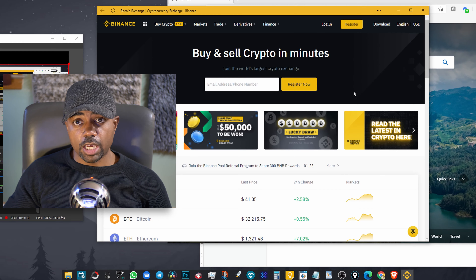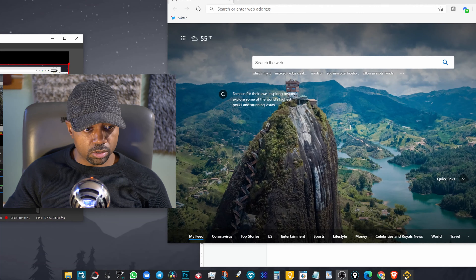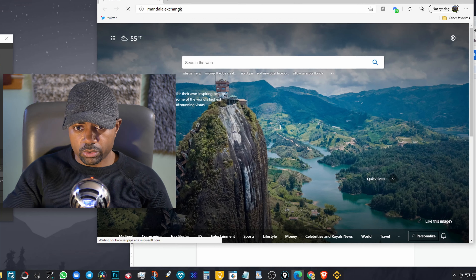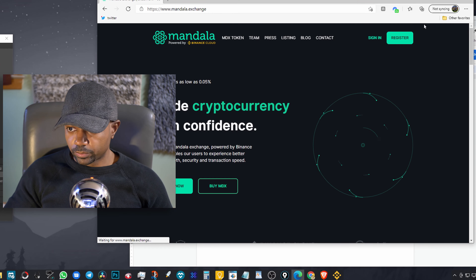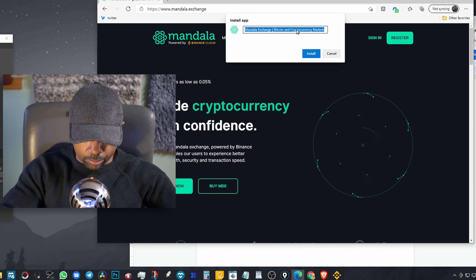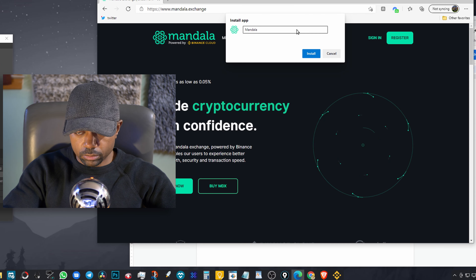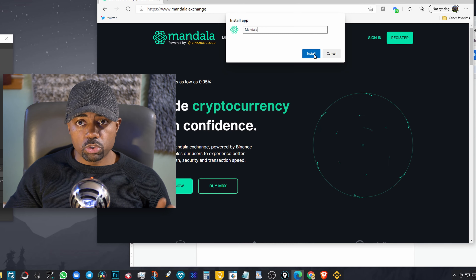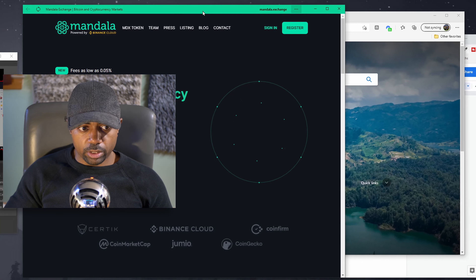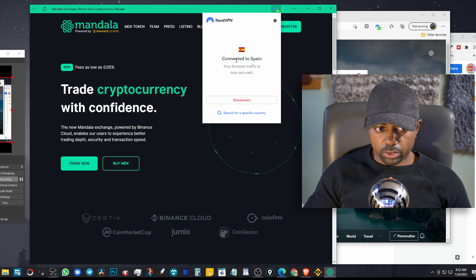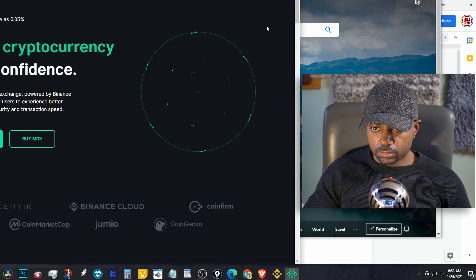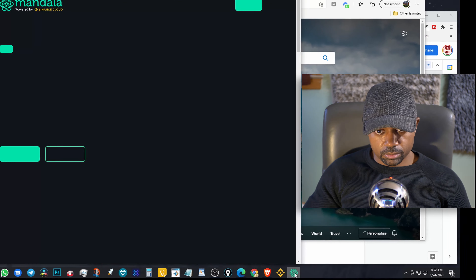Do the same thing for Mandala. Go to Mandala.exchange, click Apps, then 'Install this site as an app.' Change the name to 'Mandala' and install. Verify the pop-up window shows 'Connected to Spain,' then pin it to the taskbar. Close it, verify it works — done. Now whenever you need to use those two exchanges, simply click the icon and it's all set up for you.